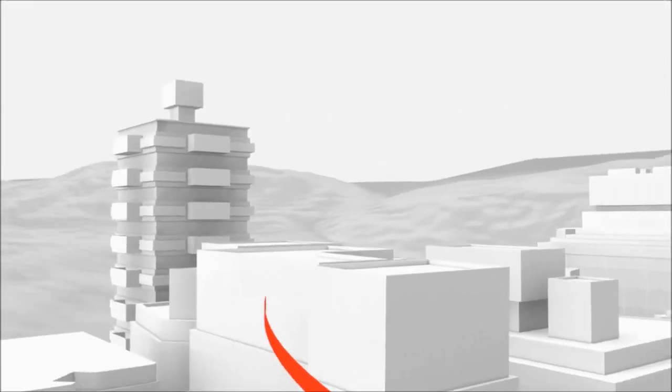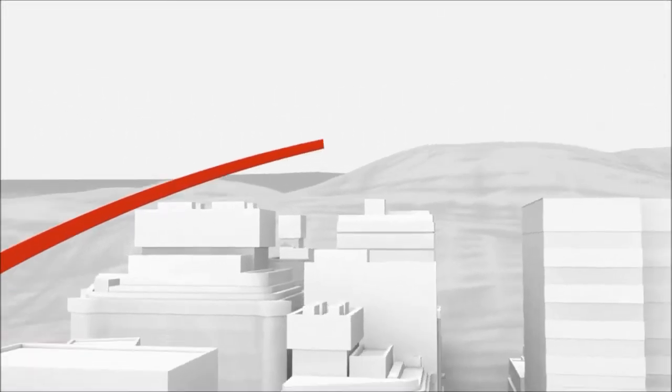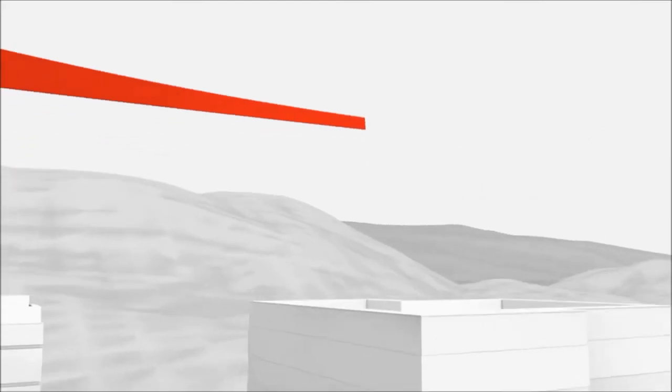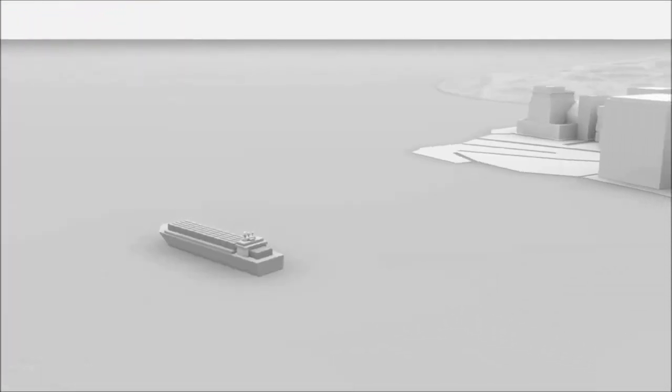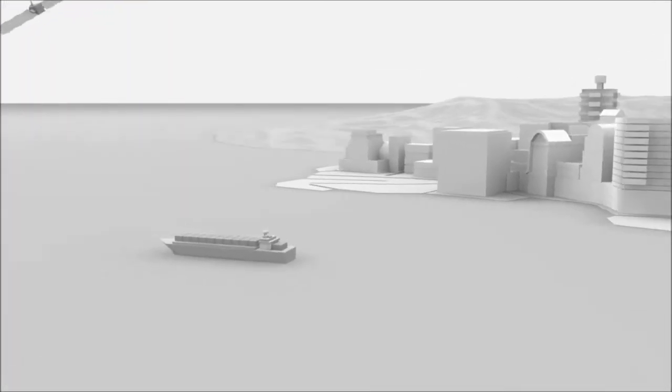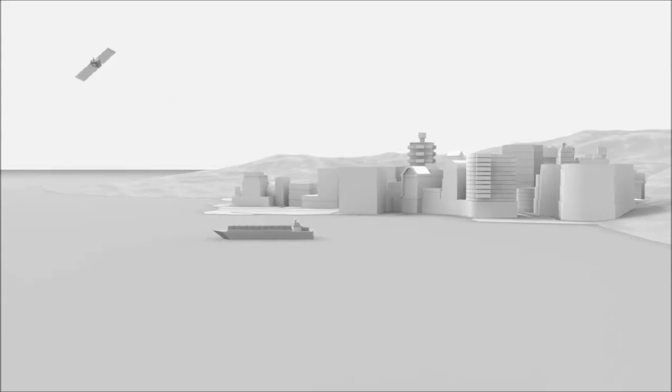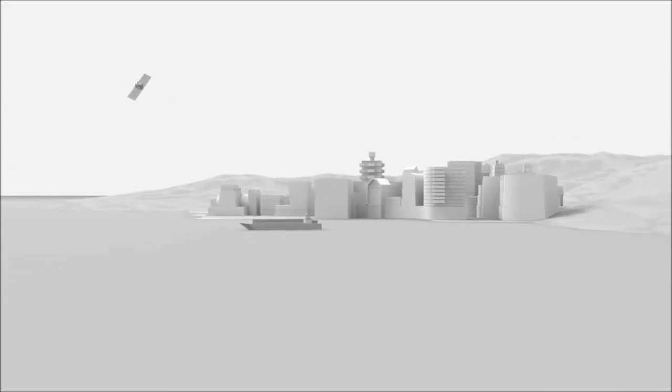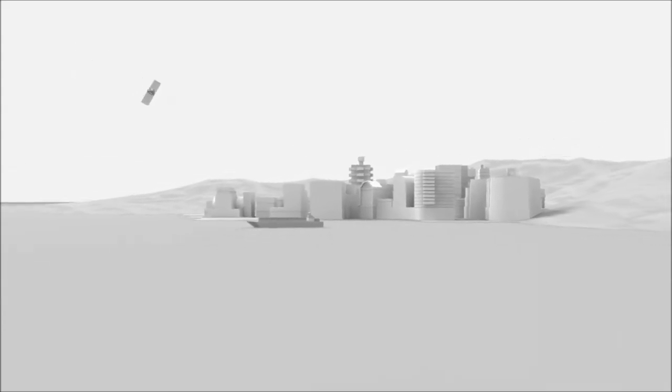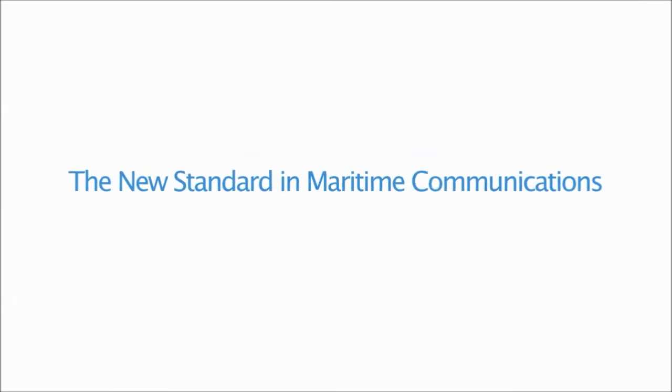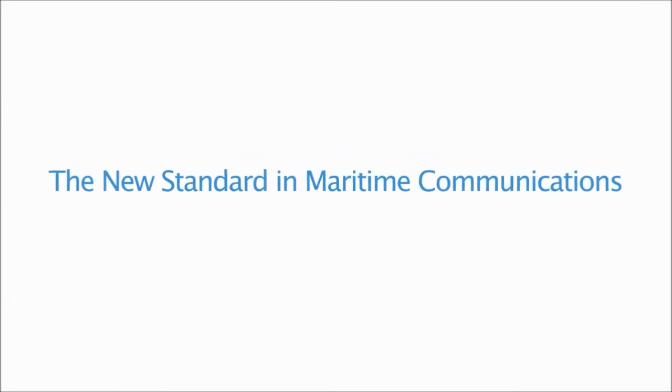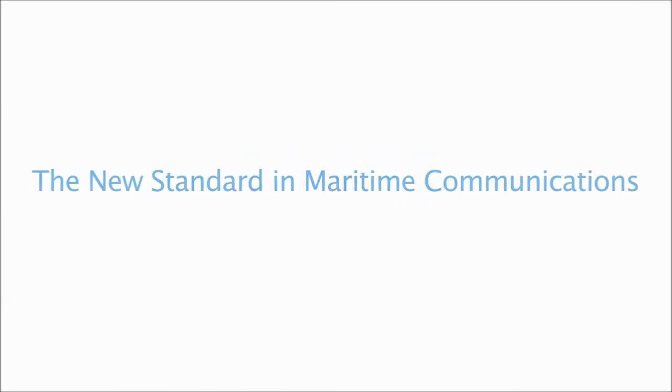Exchange combines optimal cost-efficient connectivity, private crew communication, remote fleet management and a secure IT environment in a single integrated platform. Exchange, the new standard in maritime communications.